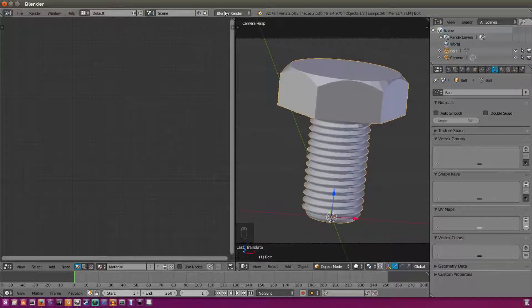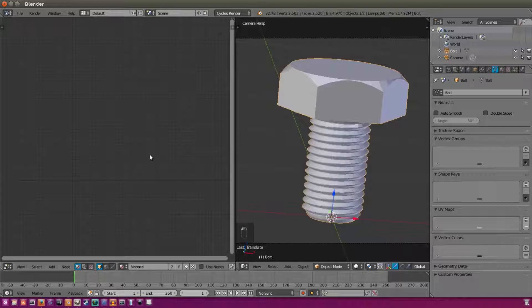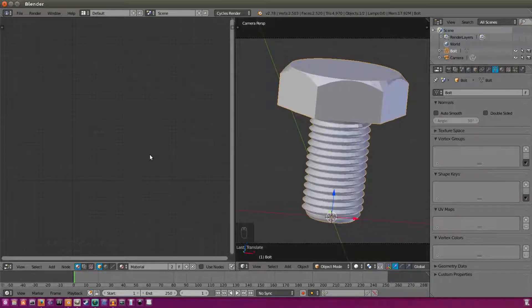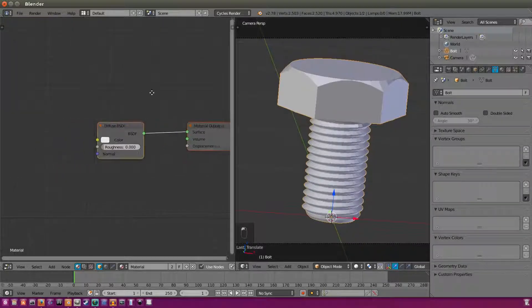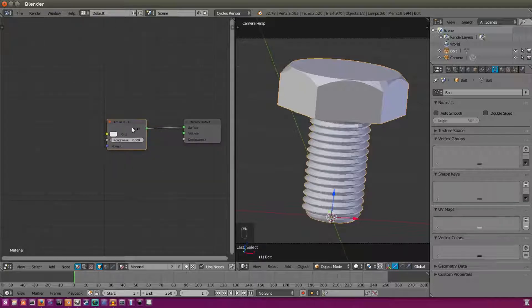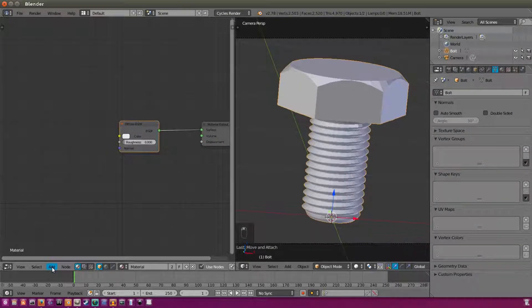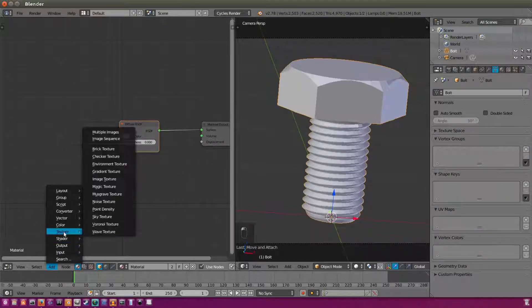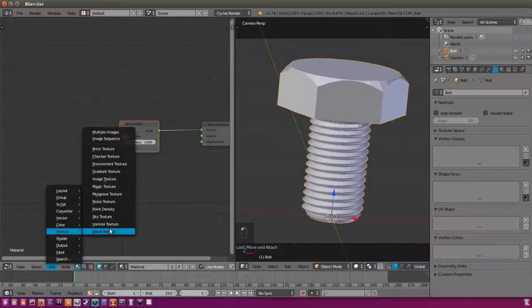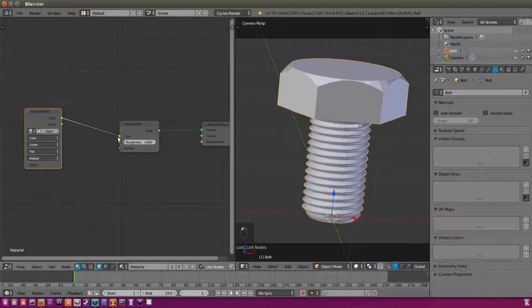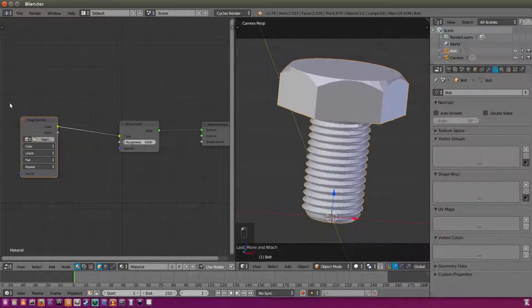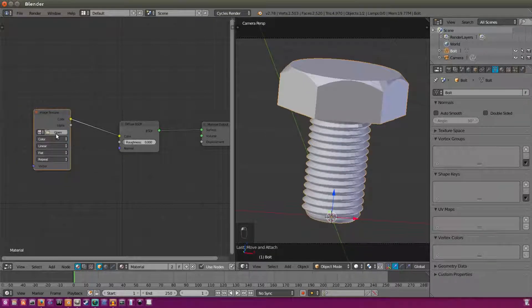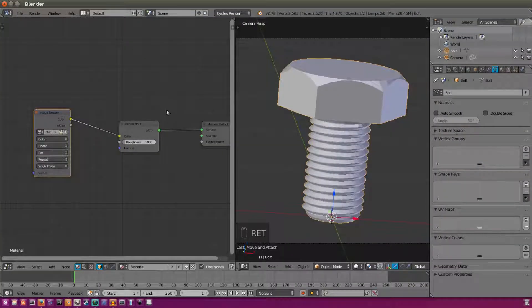So I'm going to switch over to cycles render now because that's what we're going to be using. I'm going to hit use nodes. And we have our basic diffuse texture here. So now we're going to actually add a texture and go to image texture. We're going to add that in and connect the color to the color. I'm going to be using this texture right here. I will leave the link down in the description.